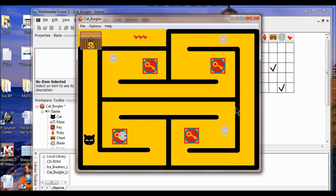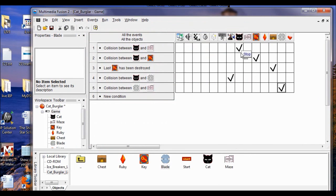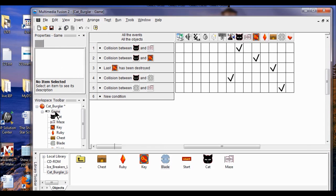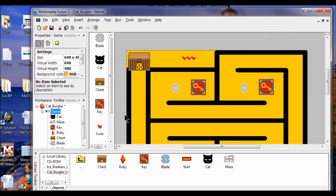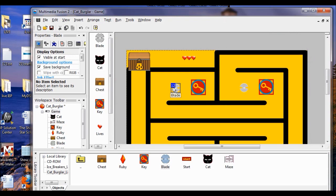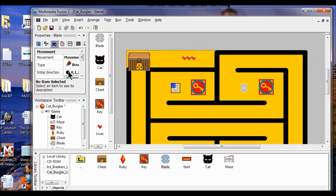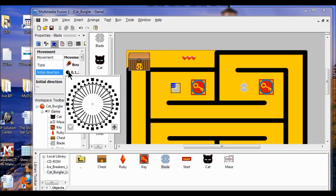Now you see they're going all over the place — it's not how we want the blade to act, but you see it's contained within the maze. The next thing we're going to do is set the initial direction of the blades. I'm going to double click the game frame to open it. In the frame editor I'll click one of the blades, click the movement icon, and go to initial direction. I'm going to reset the directions and make it go straight up and down.